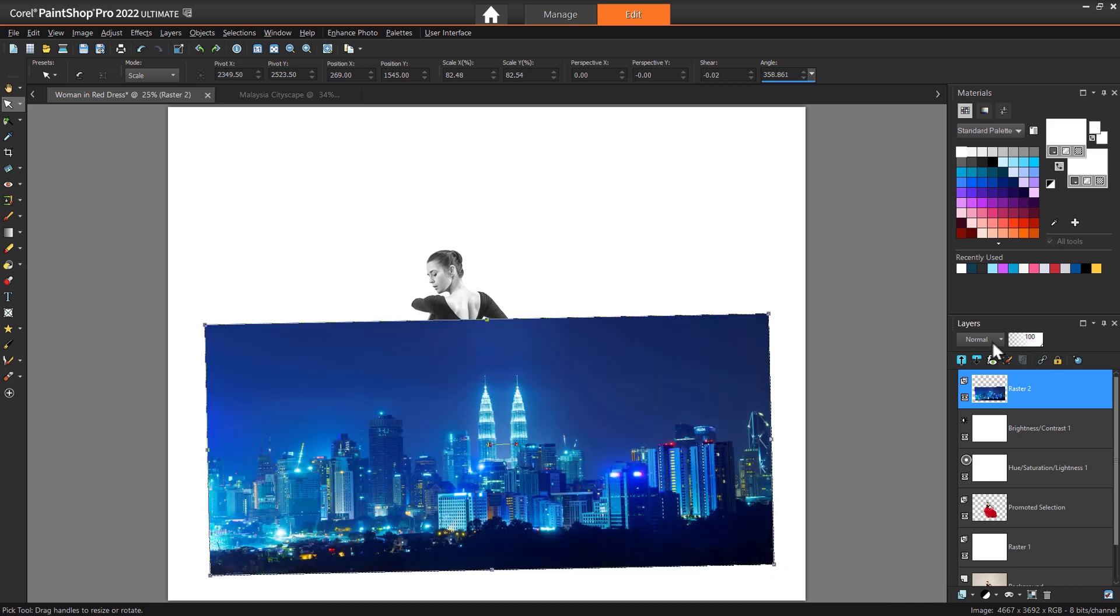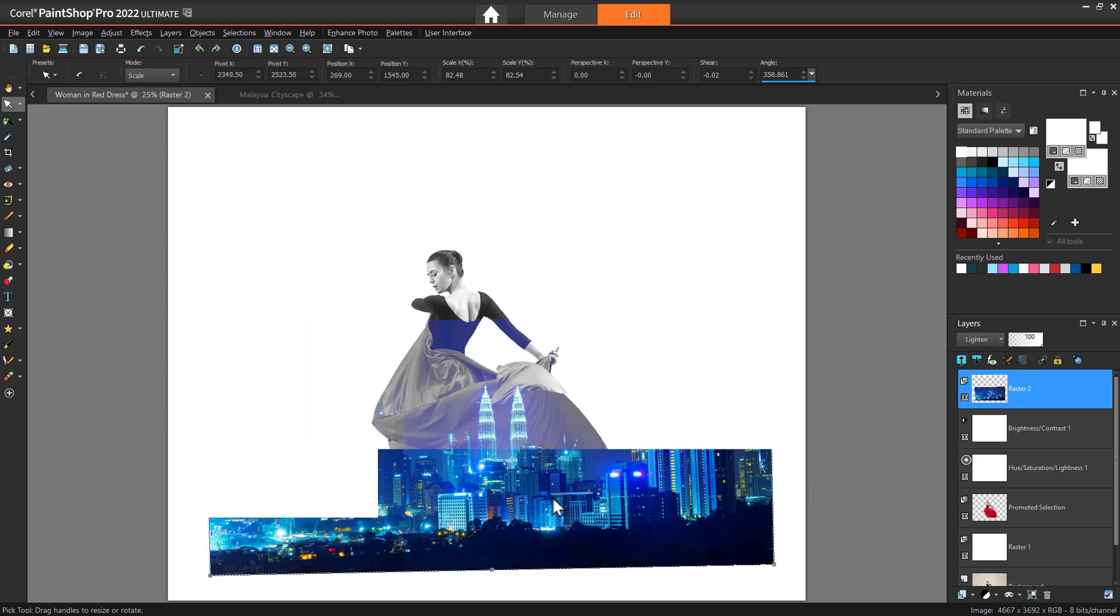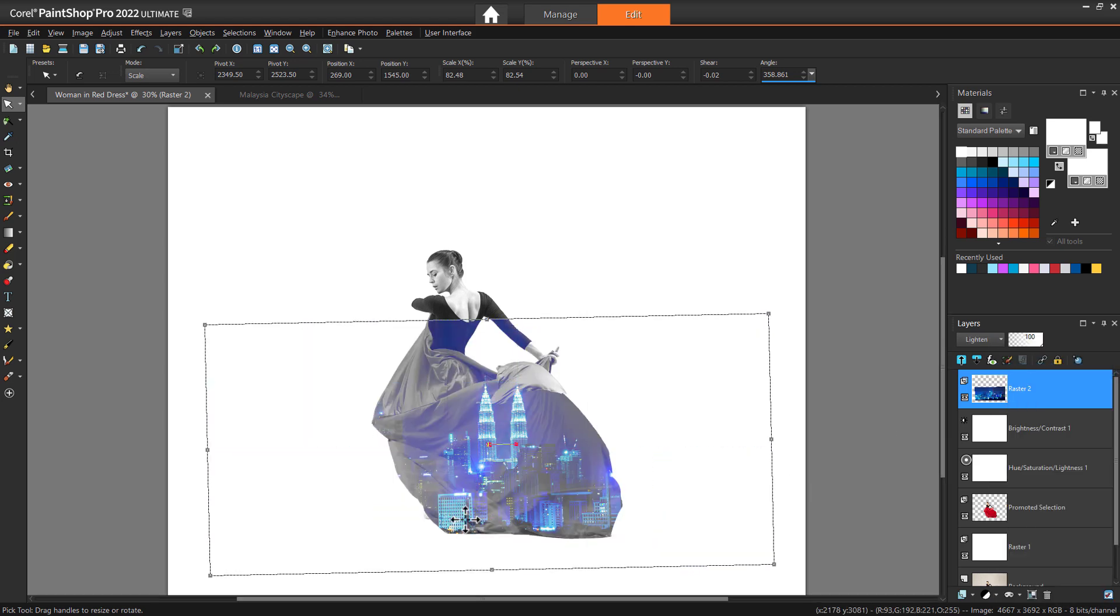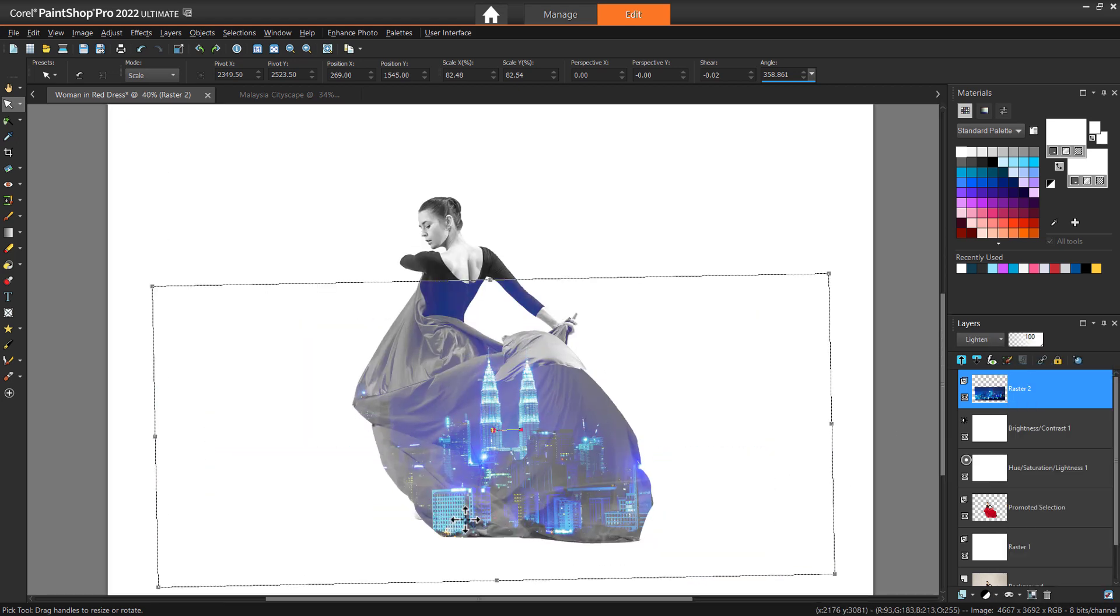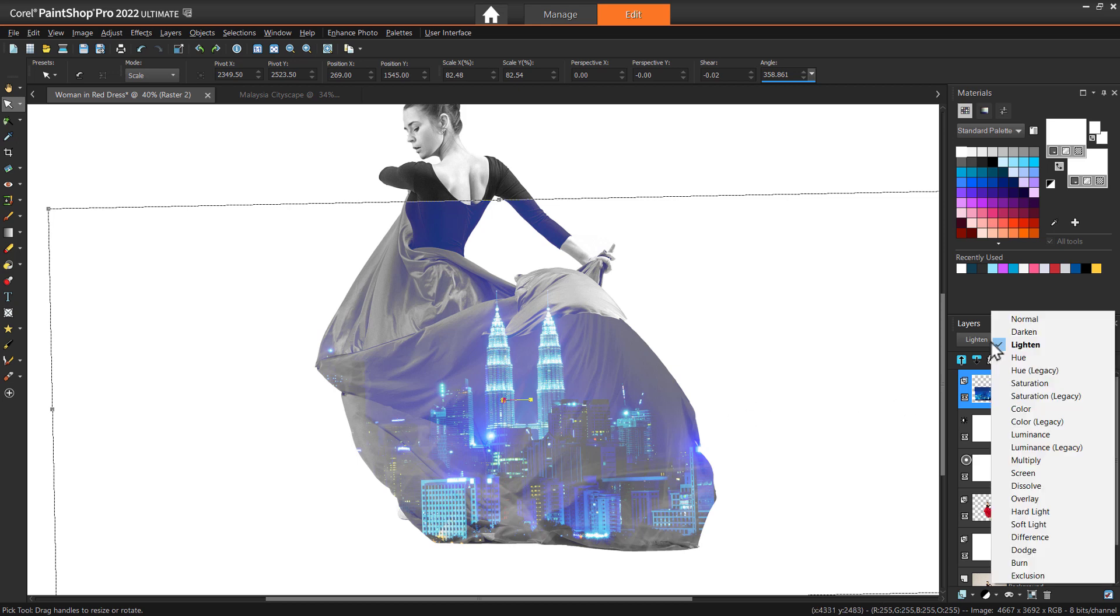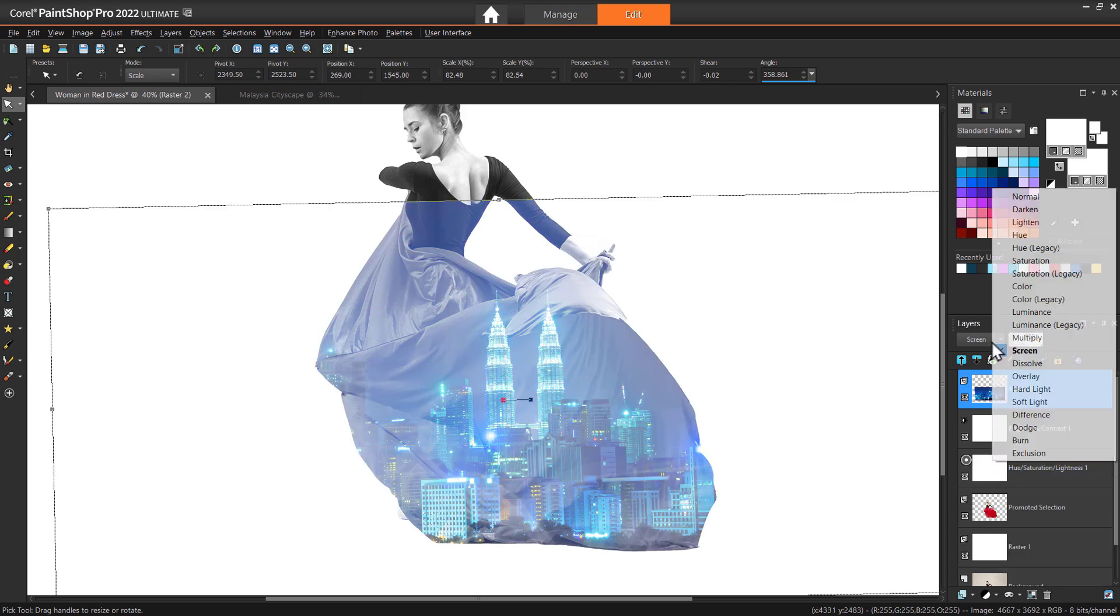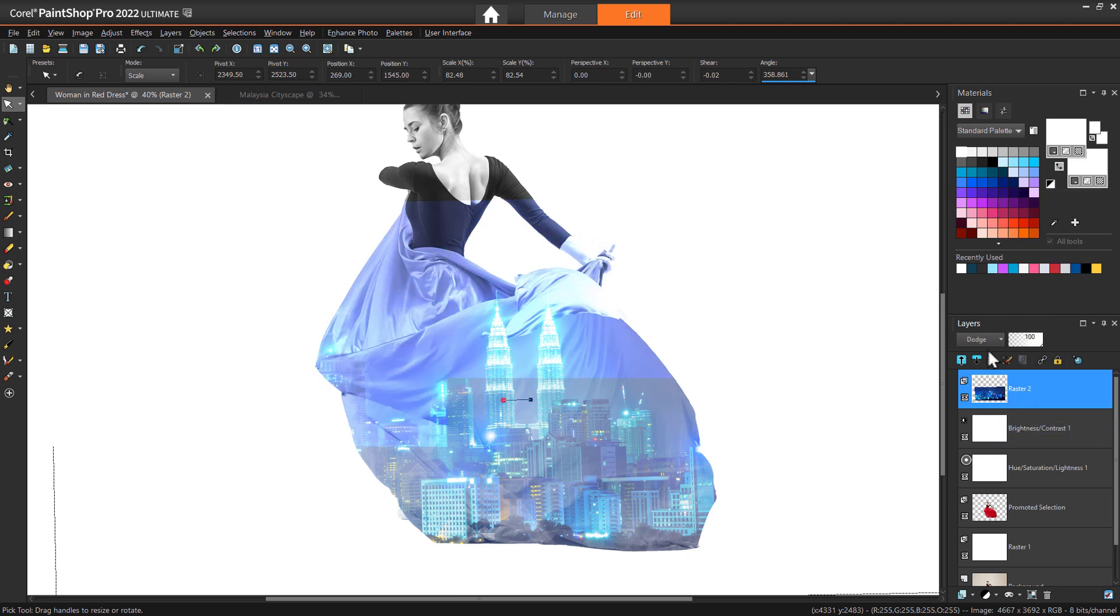Now at the top of your layers palette, choose Lighten from the drop list of blend modes. Lighten usually works best, but you can explore some other blend modes, like Screen, Dodge or Overlay, to see what results you prefer.